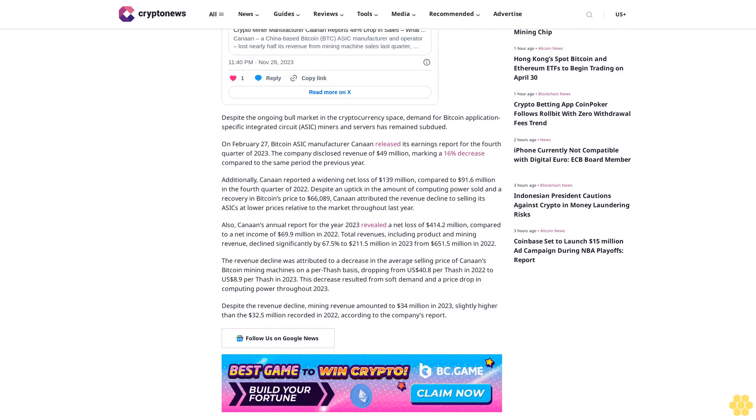Despite an uptick in the amount of computing power sold and a recovery in Bitcoin's price to $66,000, Canaan attributed the revenue decline to selling its ASICs at lower prices relative to the market throughout last year. Also, Canaan's annual report for the year 2023 revealed a net loss of $414.2 million compared to a net income of $69.9 million in 2022.